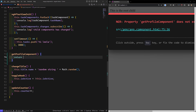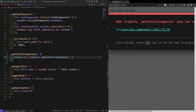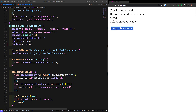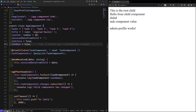In app.component.ts I'll write a getter getProfileComponent that returns AdminProfileComponent if isAdmin is true, or UserProfileComponent otherwise. Now we can see user profile works when isAdmin is false. If I make it true, admin profile component works. This is how we load a component dynamically in a template using ngComponentOutlet.